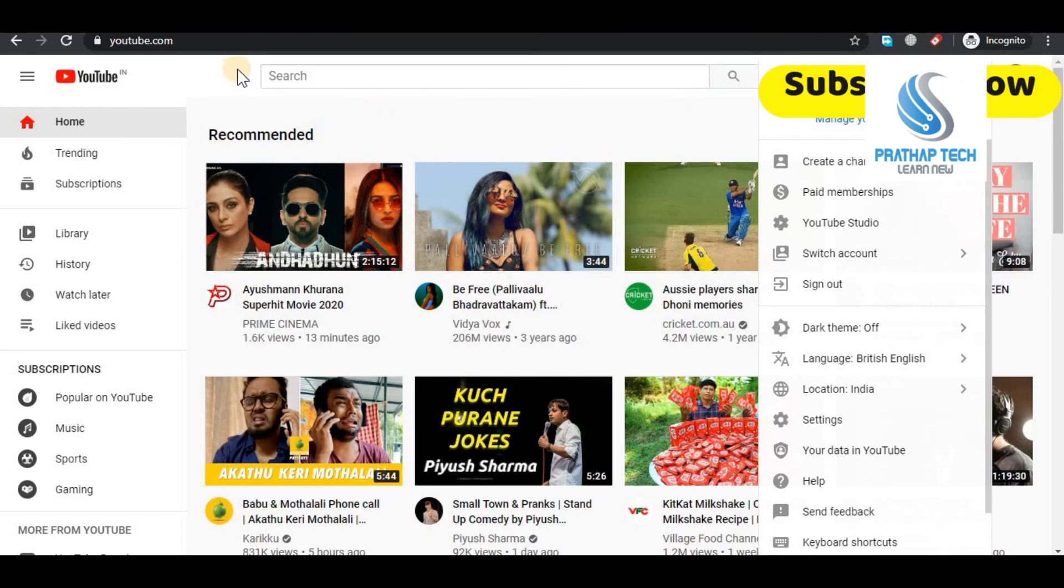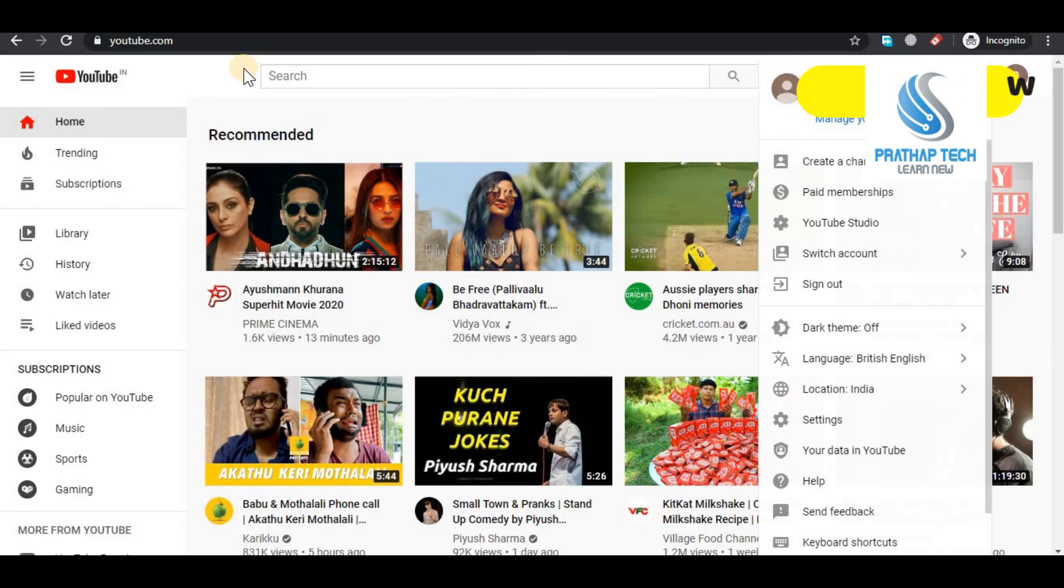This video is very useful. If you like this video, please like and subscribe to our channel. Thank you very much.